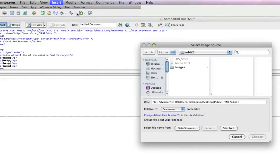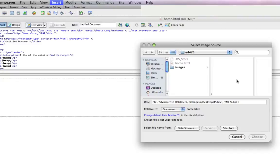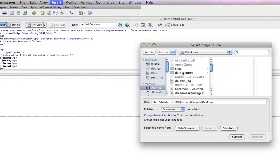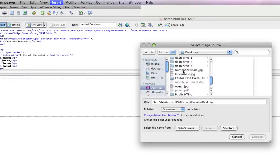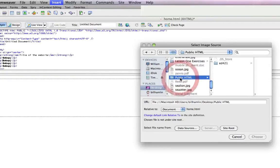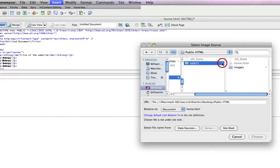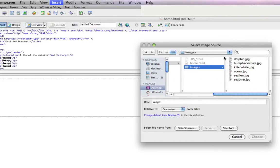Now it's going to ask you to locate the image you want to insert. You might have to locate your public HTML folder here on the left. Mine's going to be a little bit different. So, find your public HTML server, click your ed421 folder, click your images folder, and now we have our list of images.